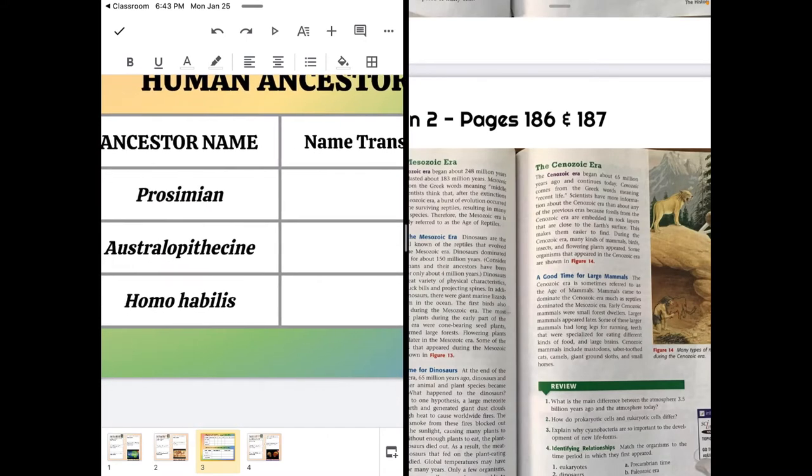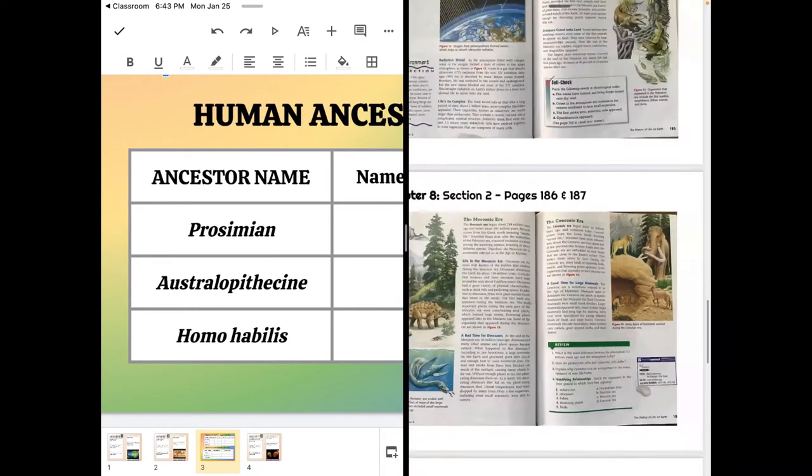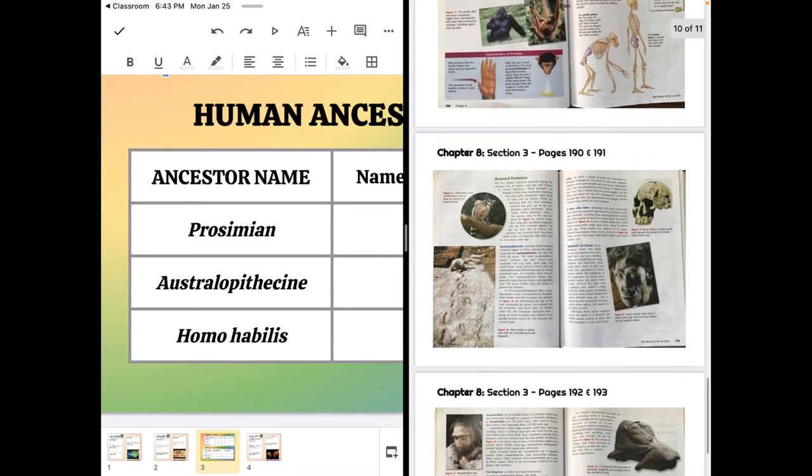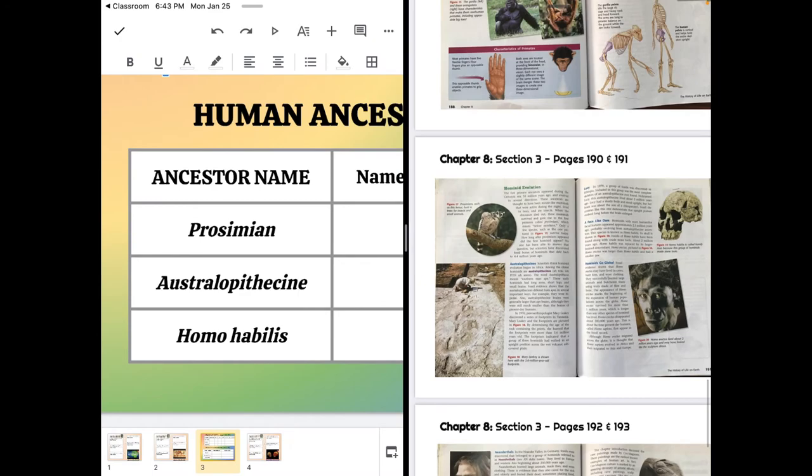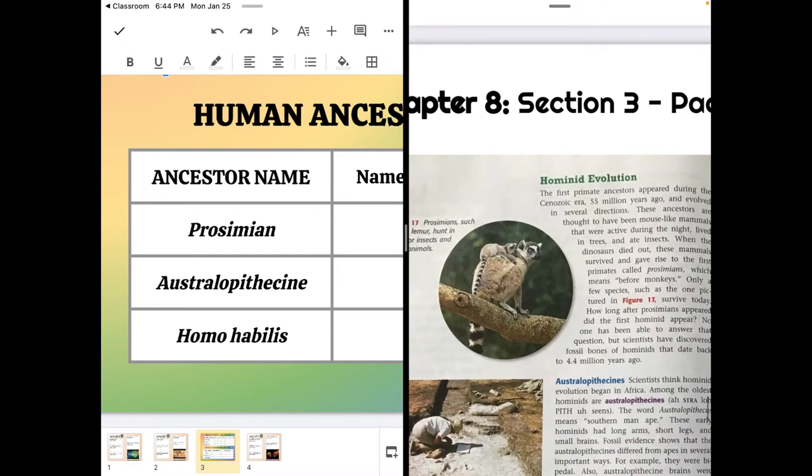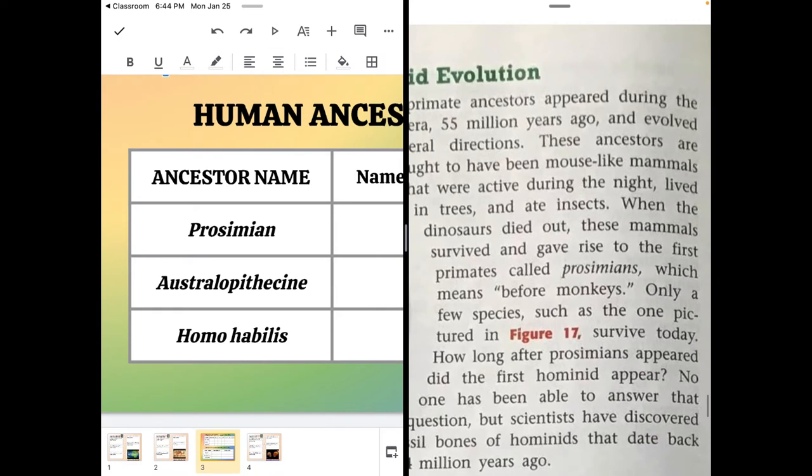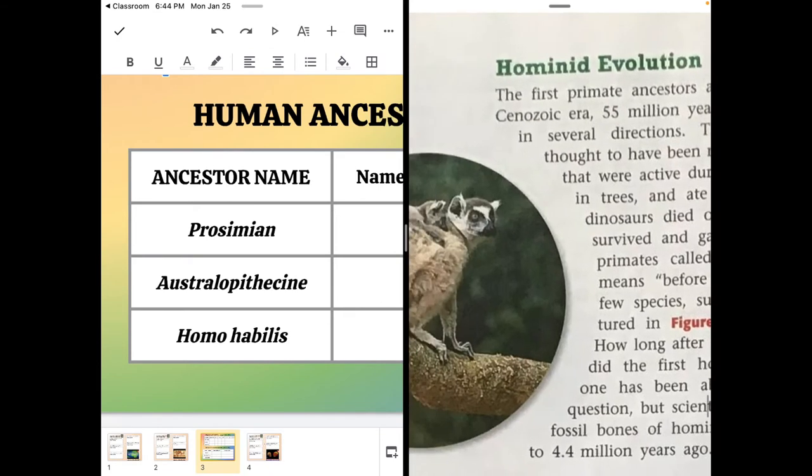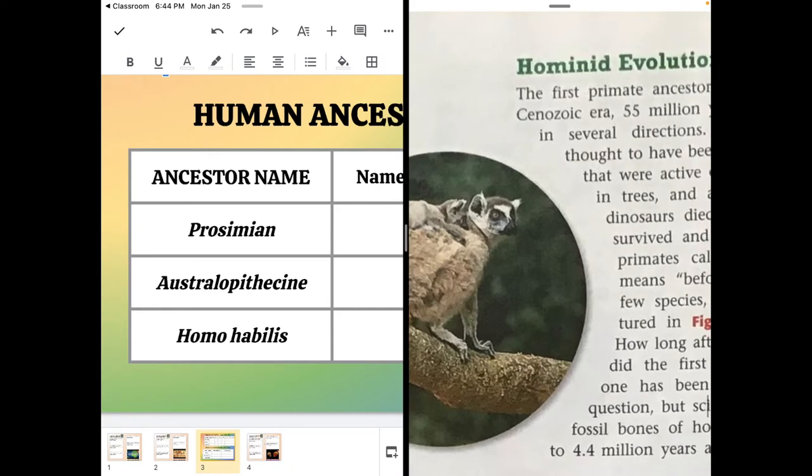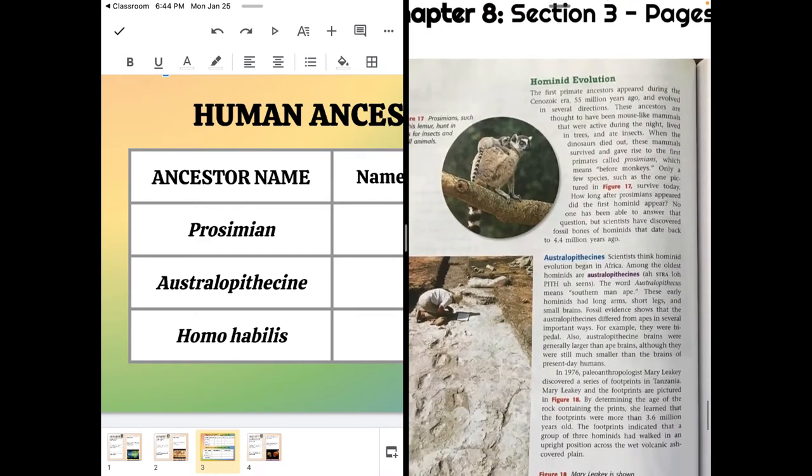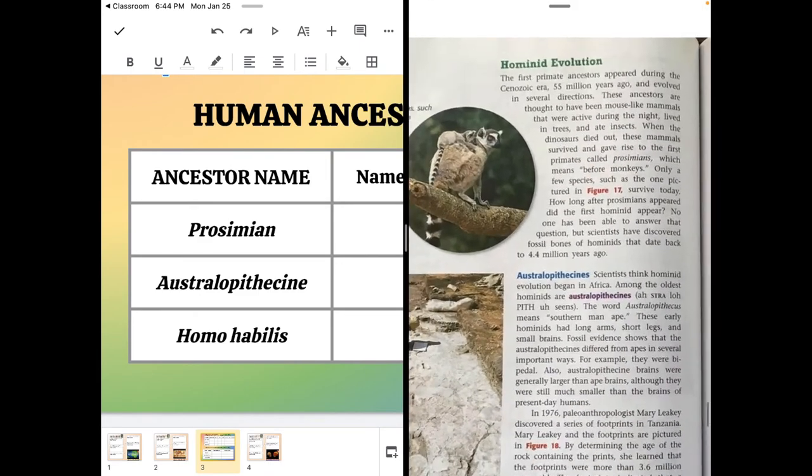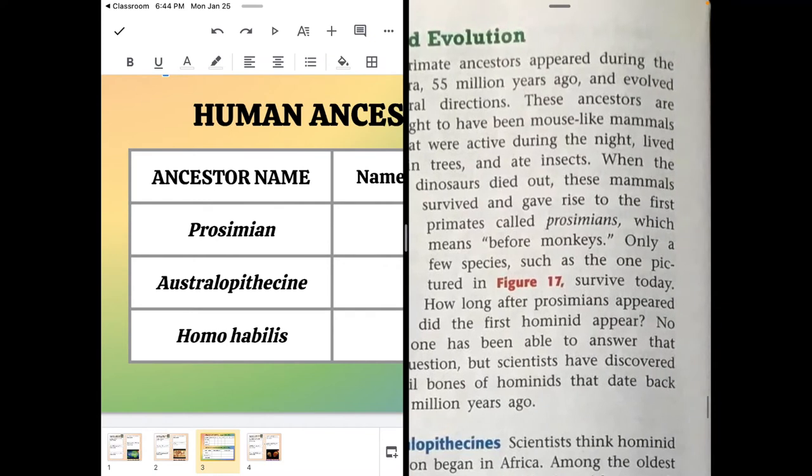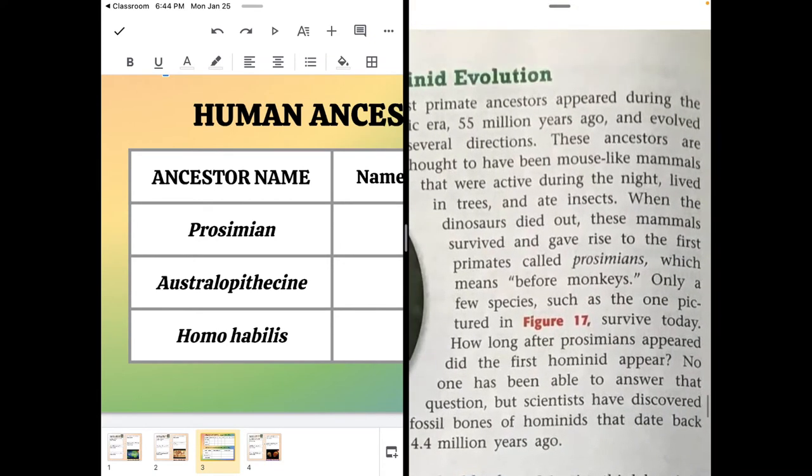We also have three more names from section three. So we have prosimian. A lot of them start on page 190, I believe. So prosimian means before monkeys. Prosimians are like these lemurs. They're much simpler than monkeys. They lack some of the traits monkeys have. So before monkeys, their name is telling you that they existed before monkeys. Interesting characteristic about the prosimians. They're mouse-like mammals. And they're active at night. And they generally live in trees and eat insects.